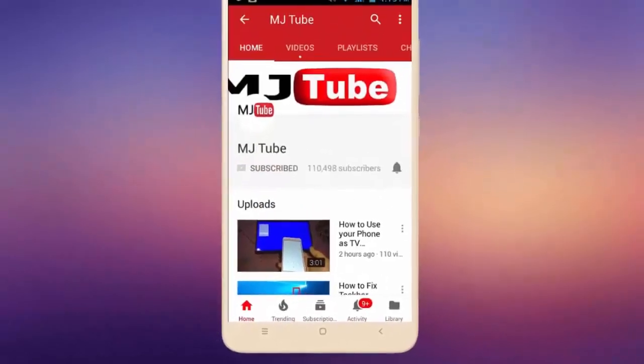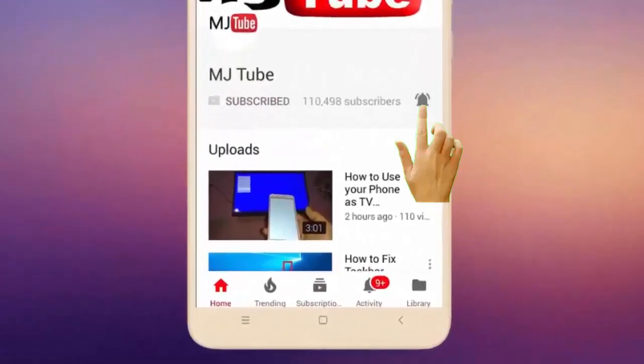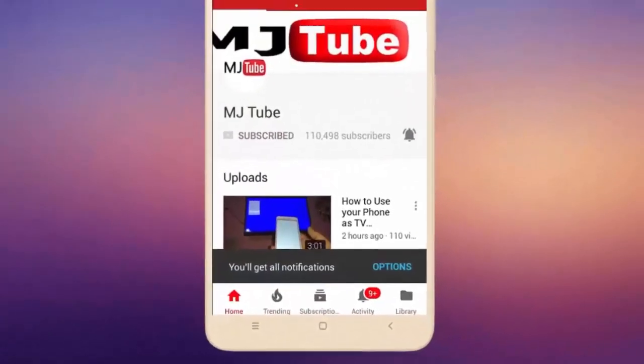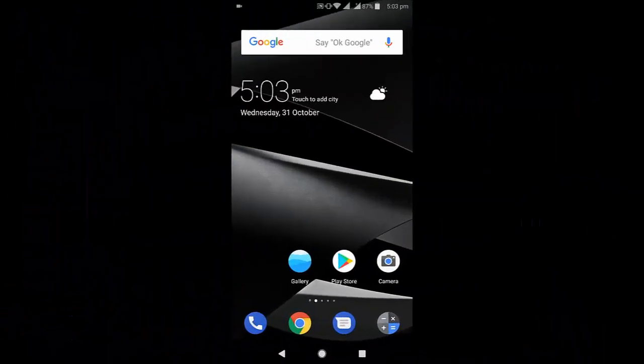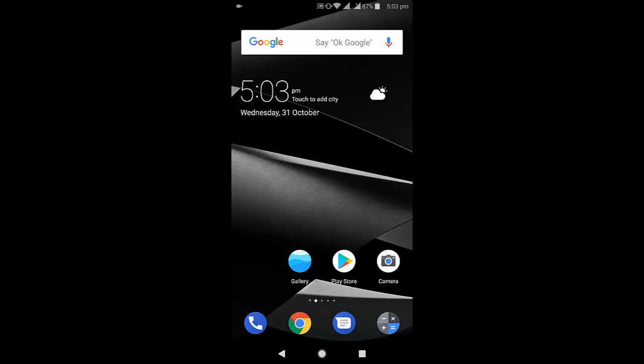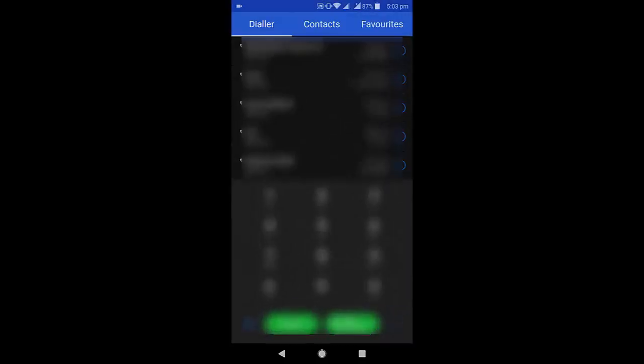Do subscribe to MJ Tube and hit the bell icon for latest videos. Hi there, welcome back again. In this video I will show you how to fix call logs or recent calls not showing in your Android phone.